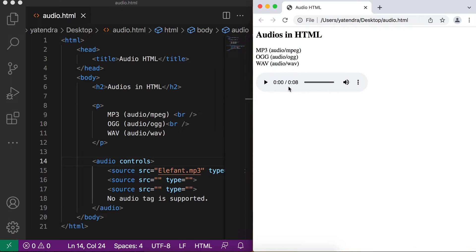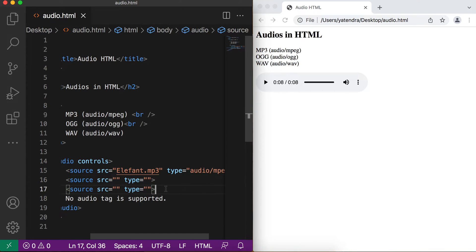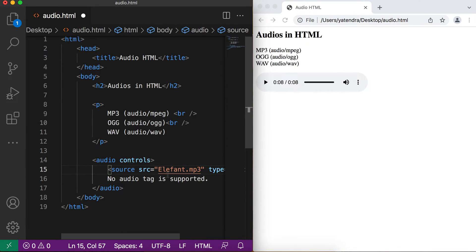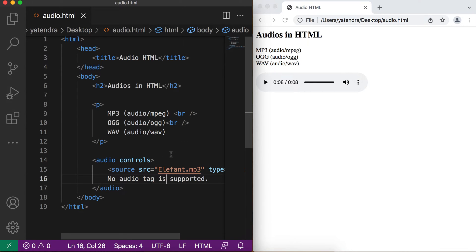After saving and refreshing the browser, you can see the control bar is now displayed. According to the audio duration it shows the time, you can set the volume, and change other settings. When you tap the play button you can listen to the complete sound. You can give more than one source file — if the browser doesn't support the first one it goes to the second, and so on. Since MP3 is supported by Chrome, Safari, and Firefox, this sound runs perfectly.